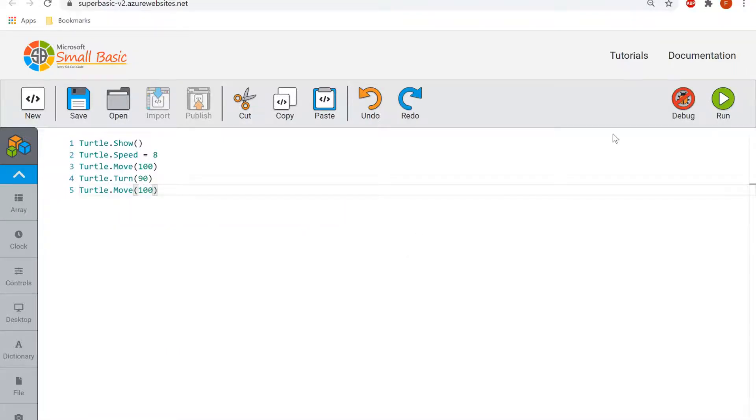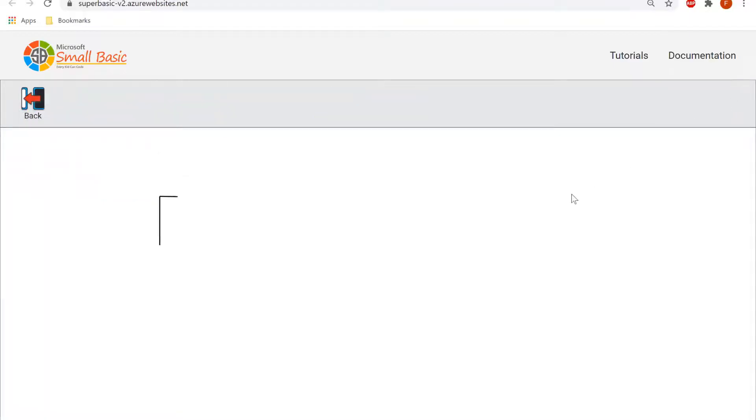There you go, so if we run that, what should do is the turtle should move forward, it should then turn 90 degrees to the right and move forward again.